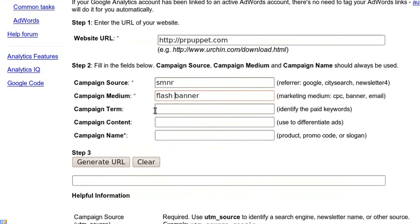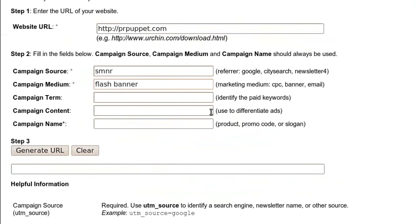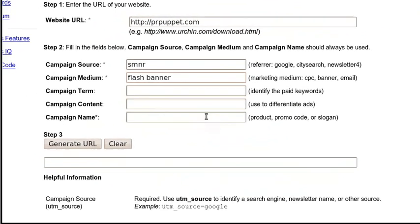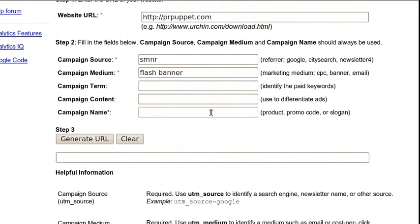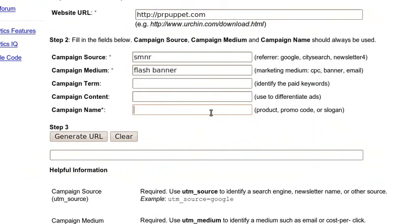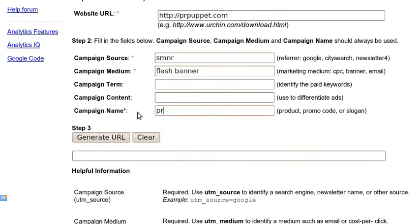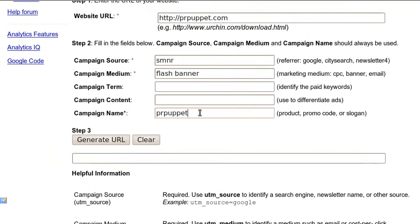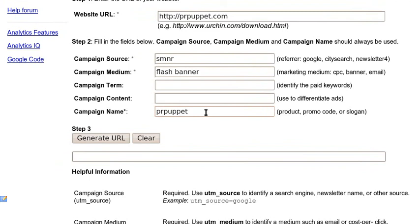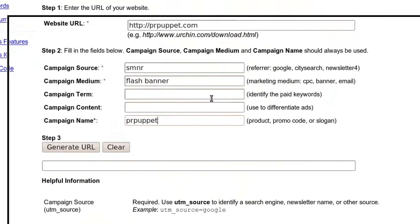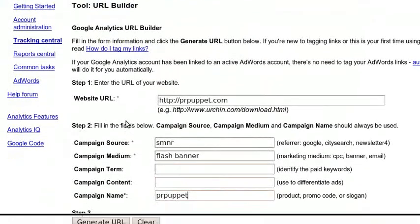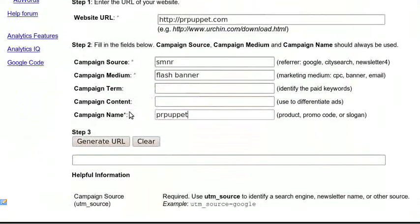You can put in a campaign term, paid keywords, campaign content. You don't need to — they're not starred. Then you put in a campaign name. For me, this would probably be anything that comes from the SMNR. I'm going to put in PRPuppet as the campaign name. PRPuppet is the campaign name because it's traffic going to PRPuppet.com. So you've got all of the required information filled in on this form.